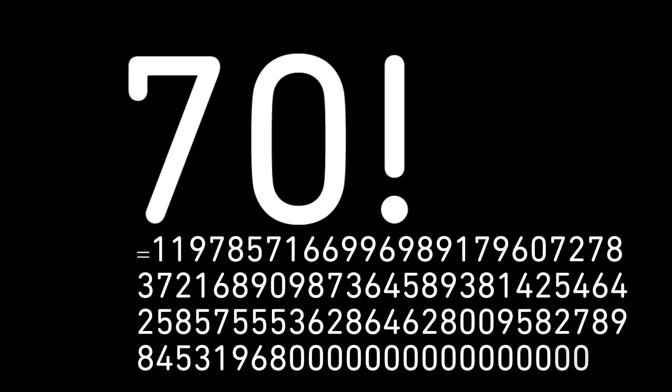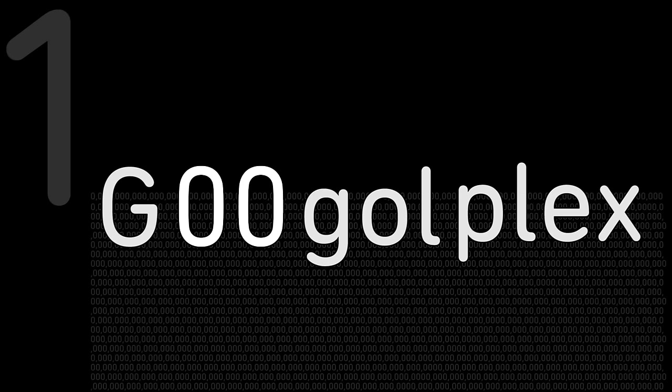For those of you who like factorials, it's approximately equal to 70 factorial. That's 1 times 2 times 3 times 4 times 5 times 6 times all the way up to 70. But what about a 1 followed by not 100 zeros, but a googol zeros? Well, that number is called a googolplex.